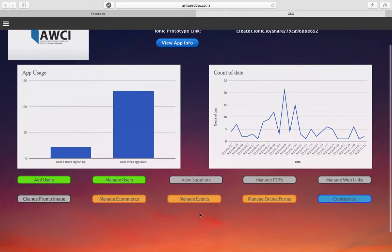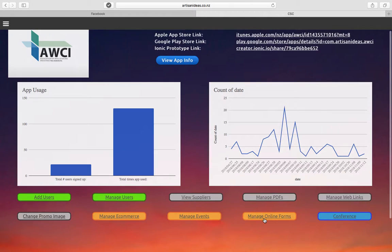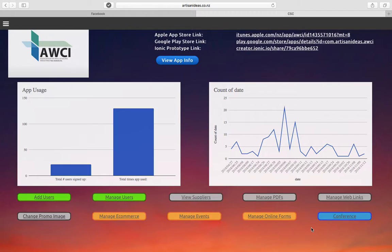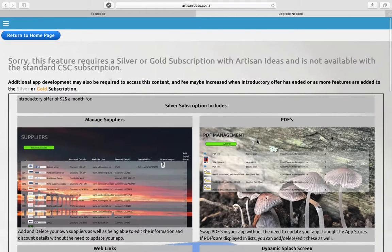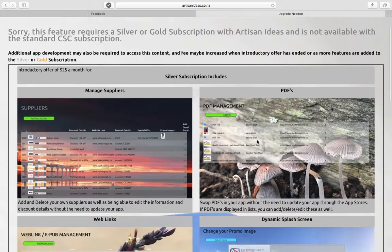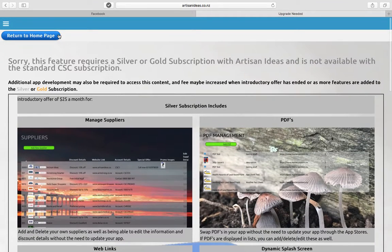We have online forms - think of it like a very simple version of SurveyMonkey. And also the conference app feature. That's an extra login, but that allows you to manage events. They don't have it connected to their app.